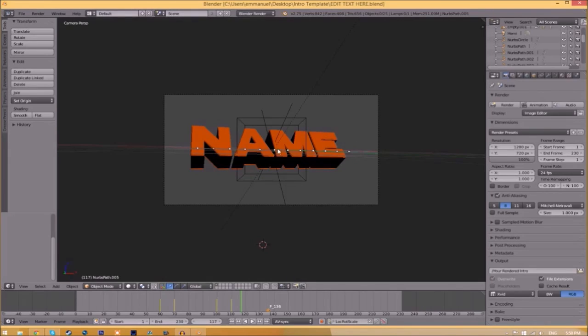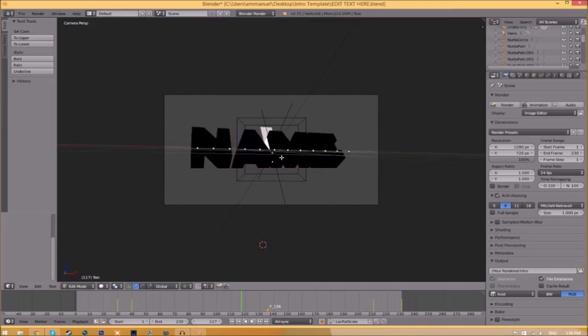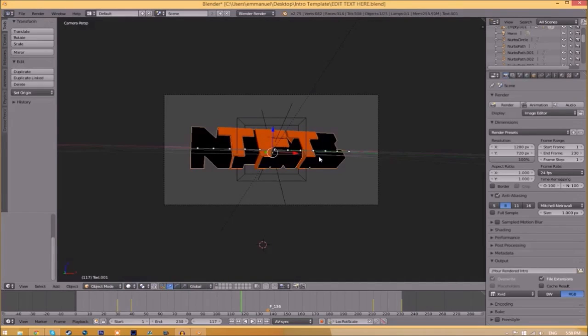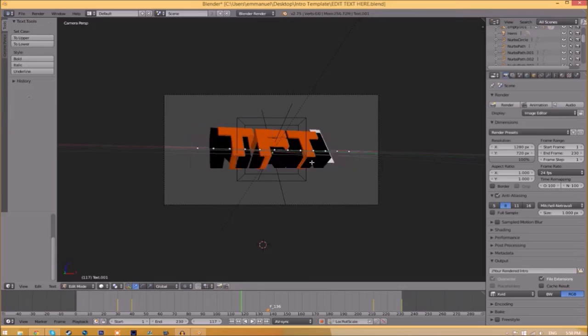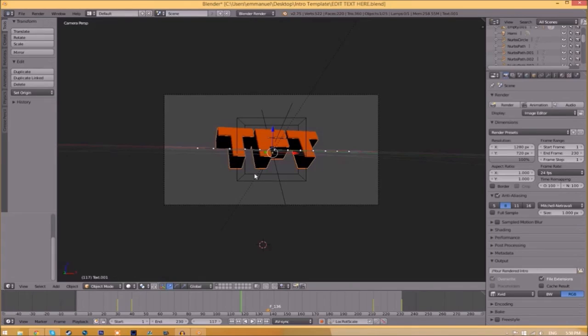To change the text, all you need to do is right click on the text, click Tab, backspace, and then type in whatever you want. Click Tab again, right click on the other text, click Tab, backspace, type whatever you want again, click Tab, and now we've edited the text.